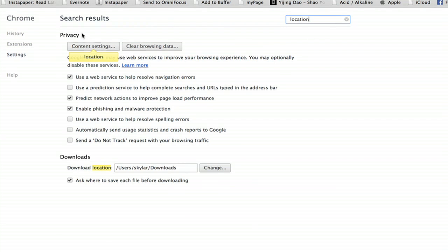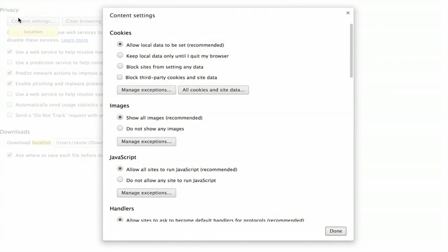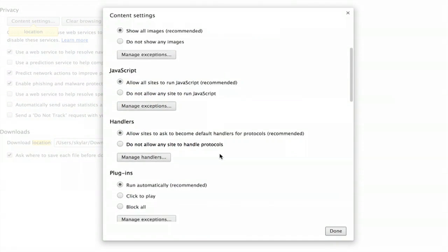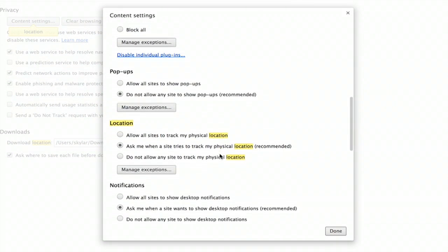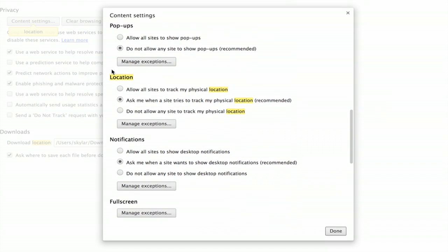You'll see privacy appears the first thing. So click on content settings and scroll down to the bottom. Location settings are right here.